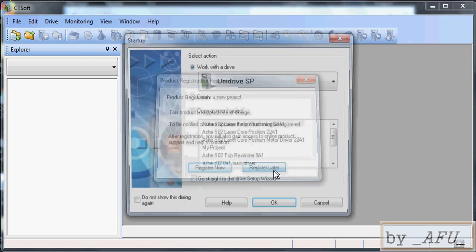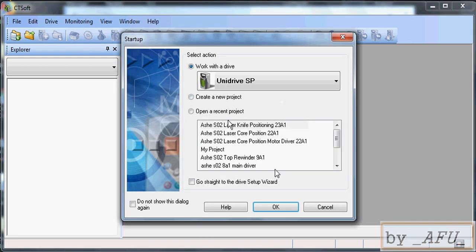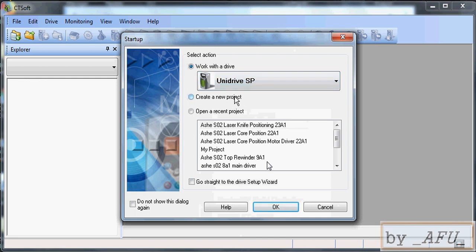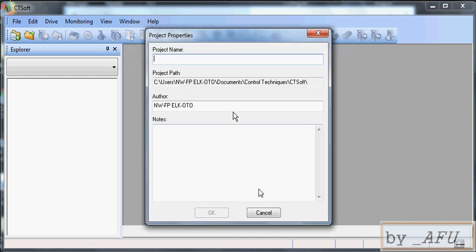You can make register later or you can register. It is free. Create new project. Project name, whatever you want.